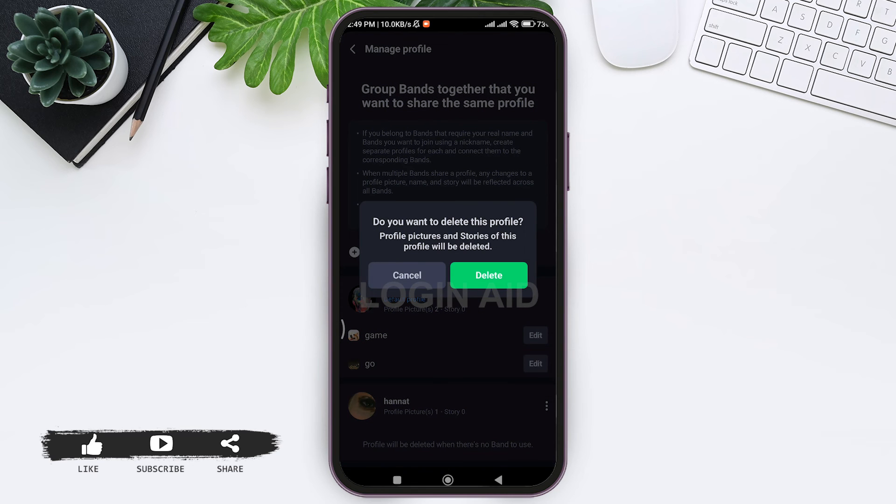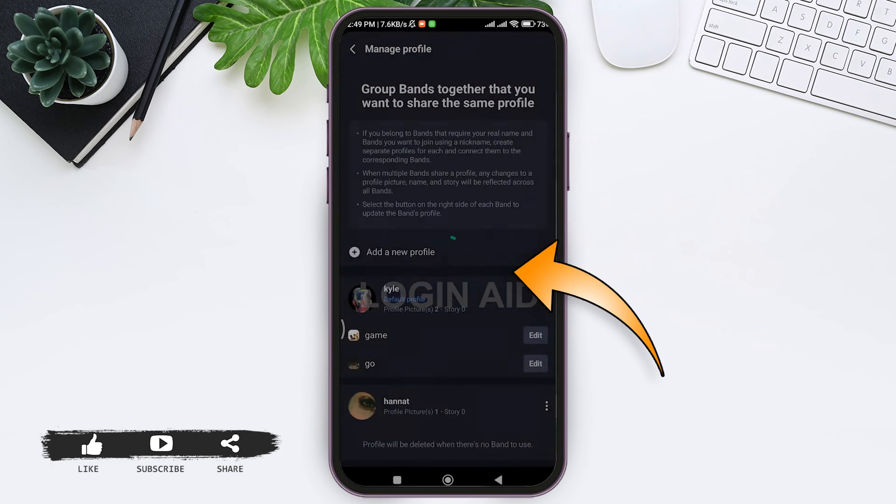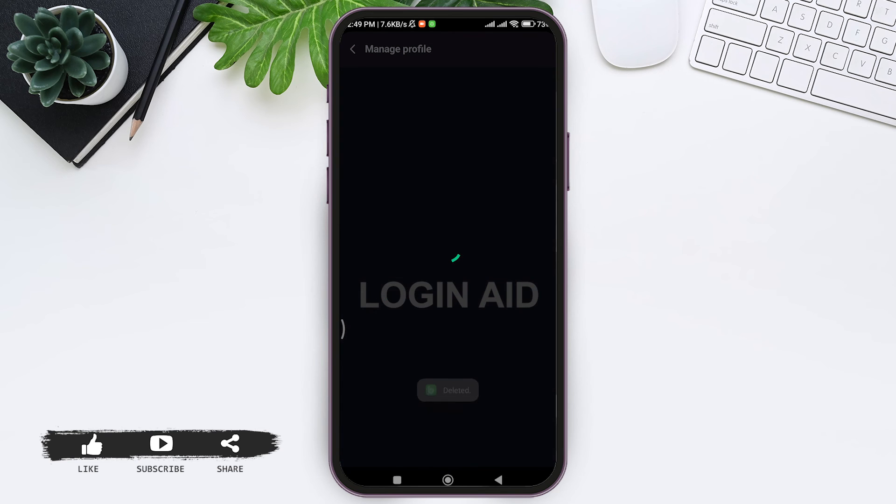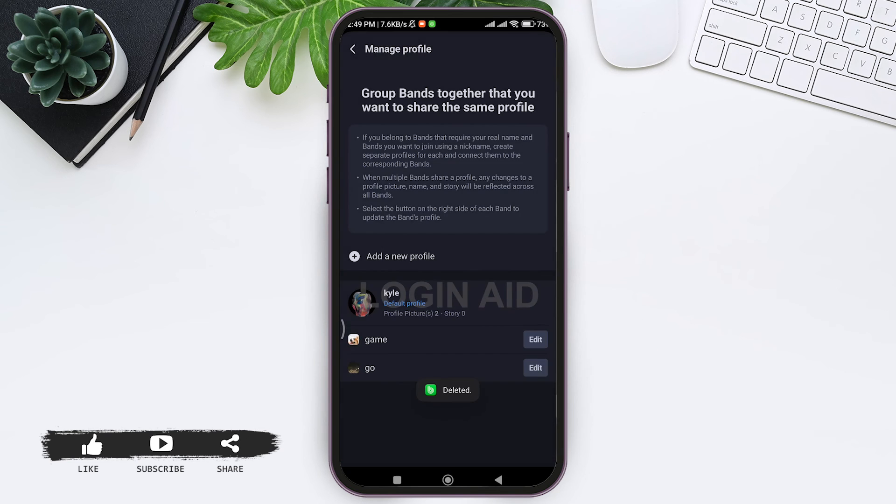Then here you'll be asked if you really want to delete this profile, then tap on delete. With this, your profile will be deleted.